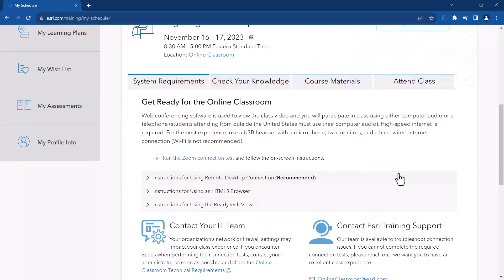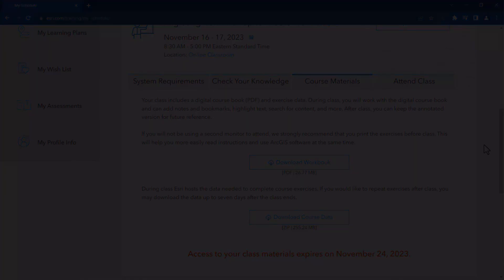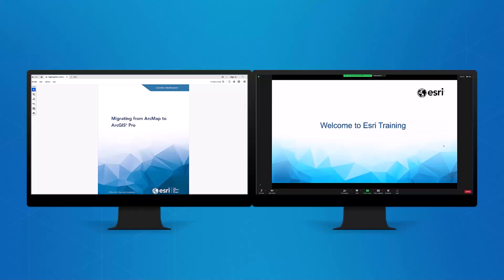Before class starts, you'll want to access your workbook on the course materials tab. It is highly recommended that you use two monitors. That way, you can have the course workbook on one monitor and your virtual machine or the Zoom meeting on the other monitor. If you don't have two monitors, you can always download the course workbook ahead of time onto another device or even print it out.